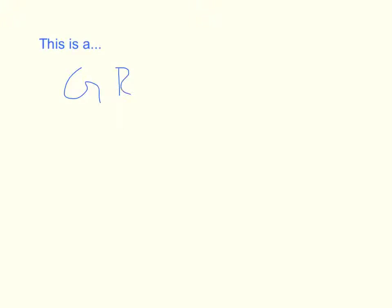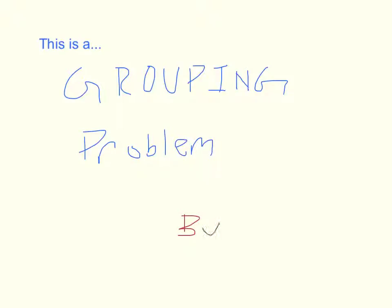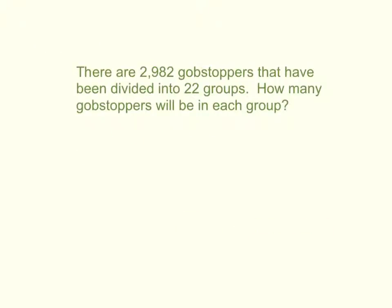This is a grouping problem. There are 2,982 gobstoppers that have been divided into 22 groups. How many gobstoppers will be in each group?